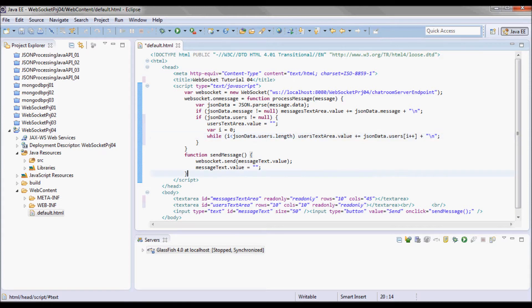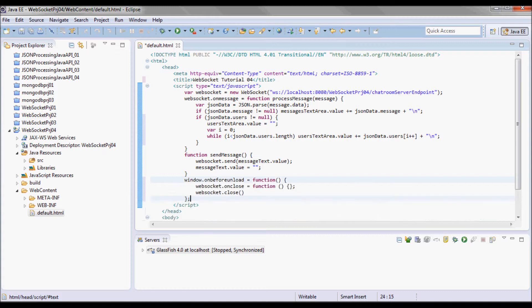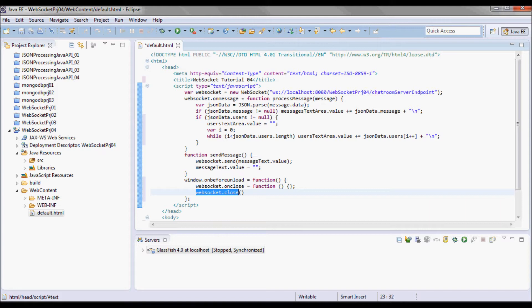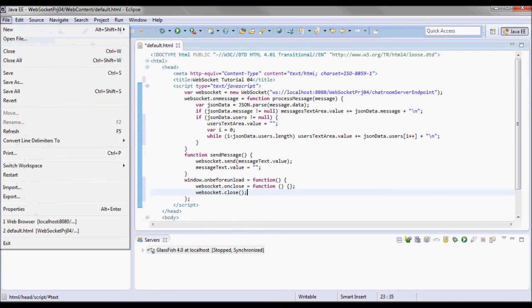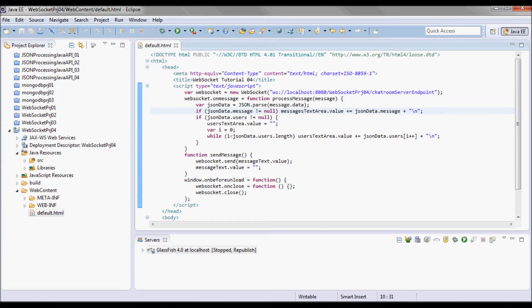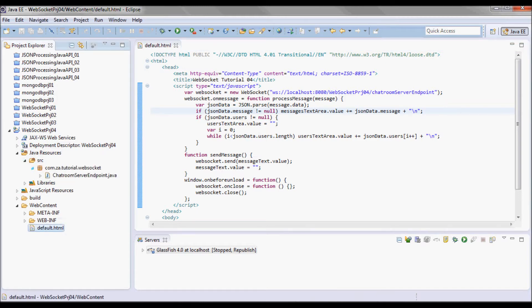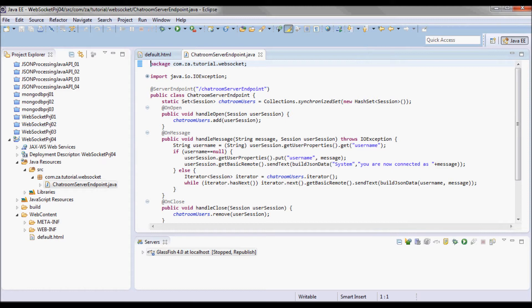I'm going to add this code to handle the browser closing and triggering a WebSocket close event. Next, going to the chatroom server endpoint.